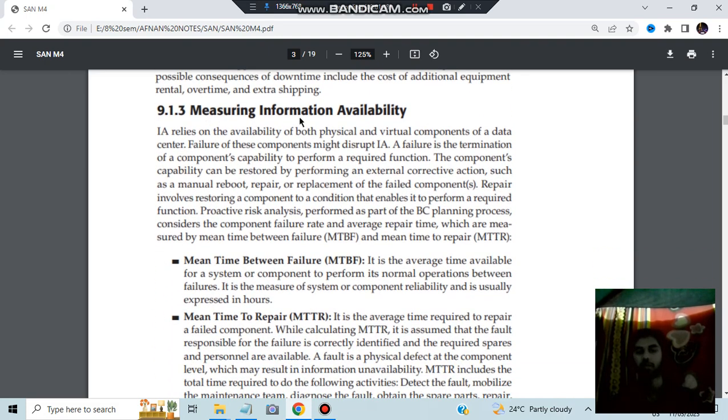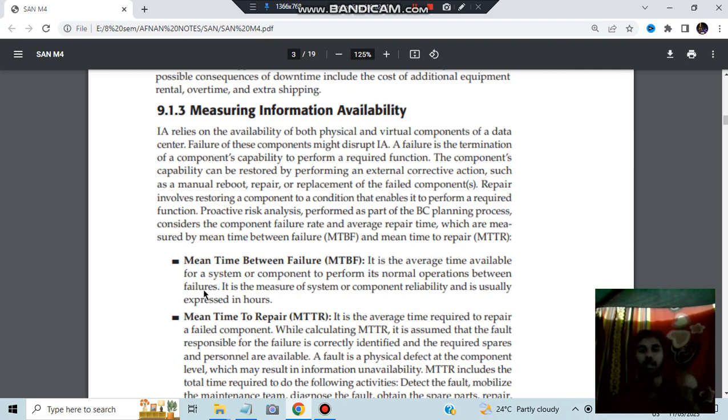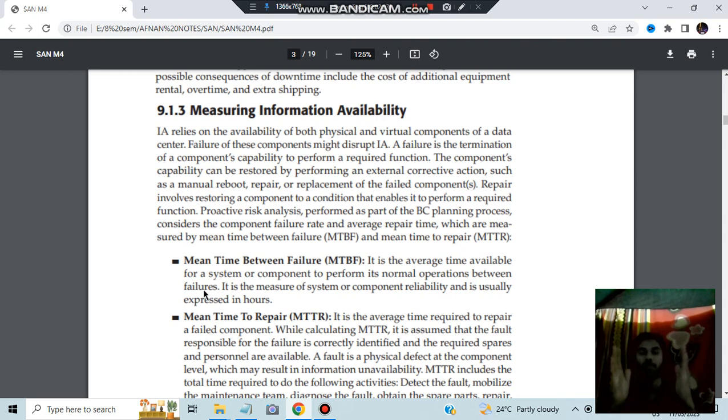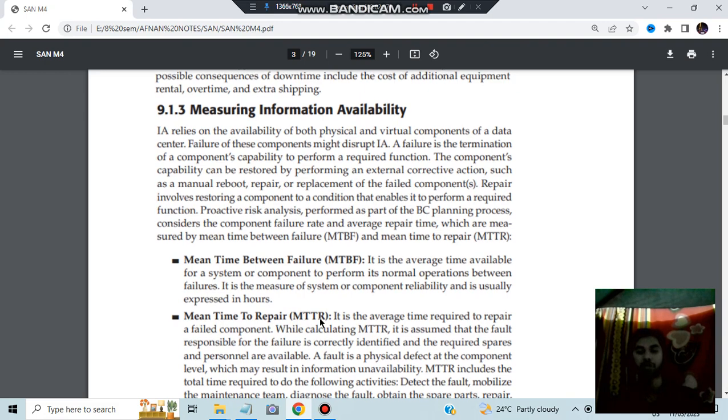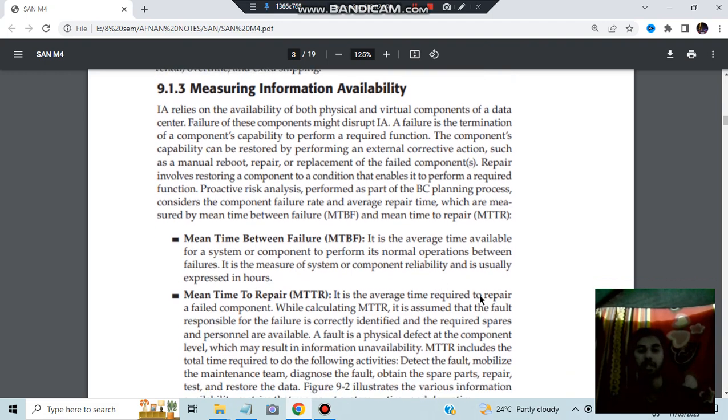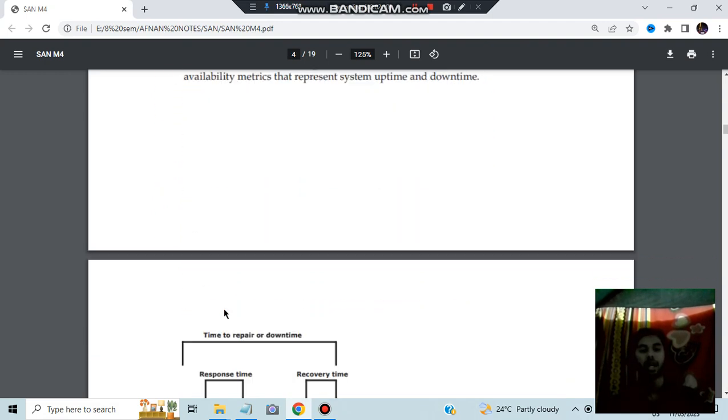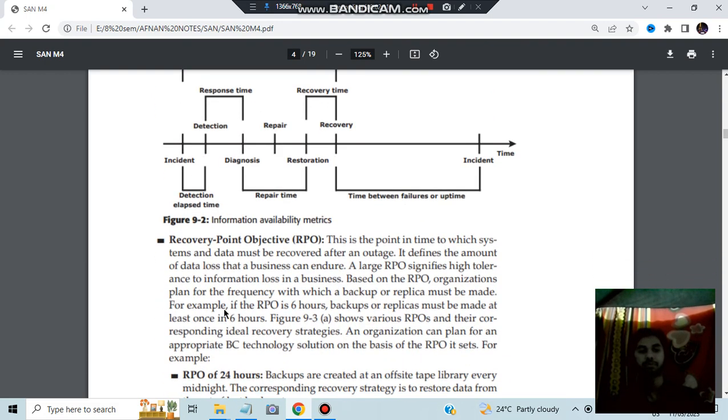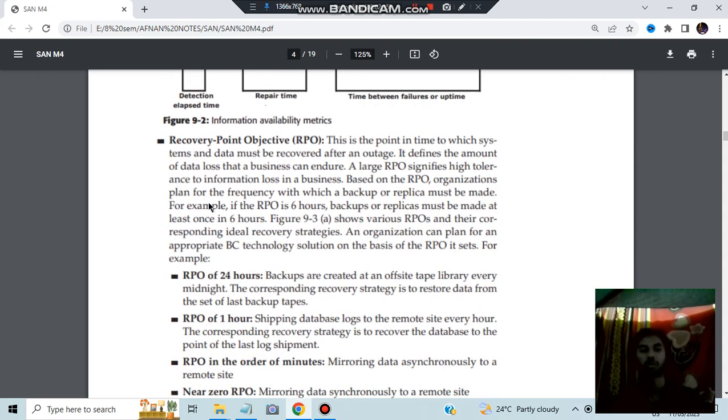So how do we measure the information availability? Here a few terms are there which can be asked for an exam, like what is the meaning of MTBF, which is mean time between failures. It is the average time available for a system or component to perform its normal operations between the failures. This is one failure. This is one failure. What is the average time in between to perform the operation? That is called as MTBF. Mean time to repair MTTR. The average time required to repair a failed component. And this is a diagram how exactly the failures and recovery is possible.